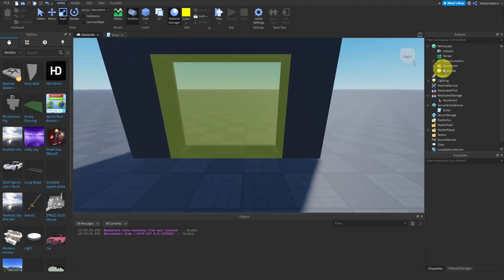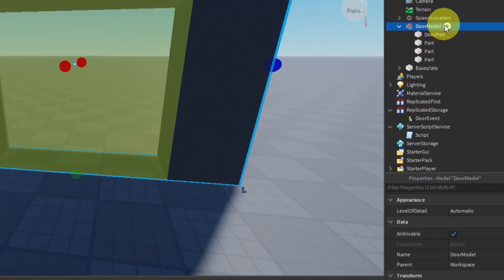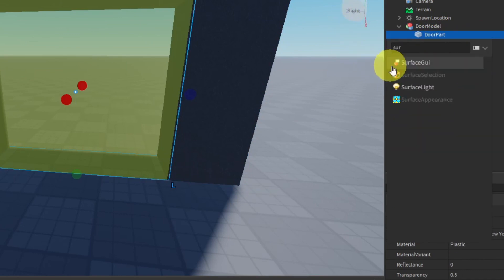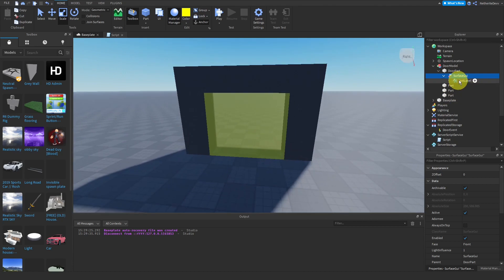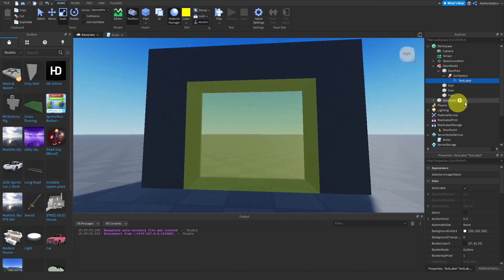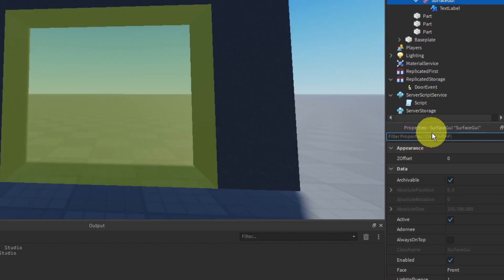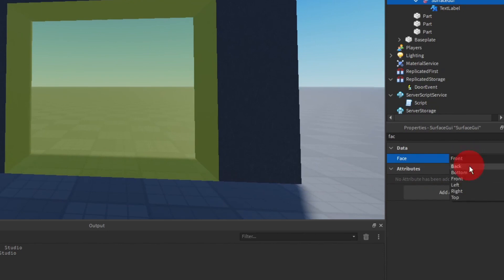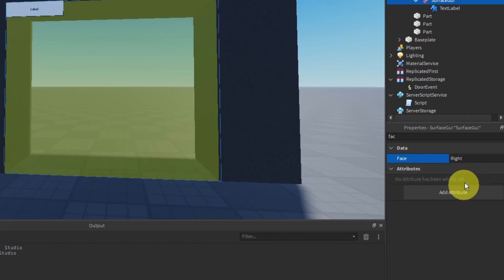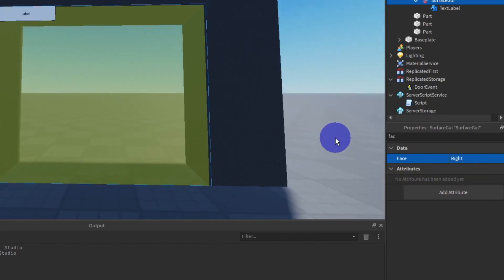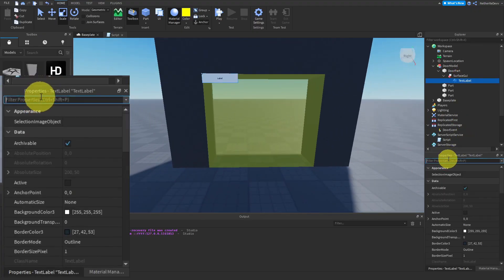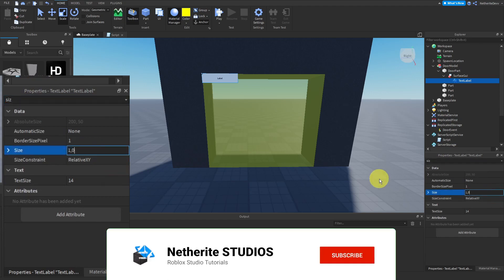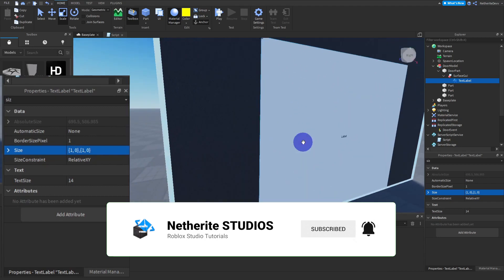The door is looking kind of boring so we're going to add a GUI to it. In the DoorPart, add in a SurfaceGui, and inside the SurfaceGui add in a TextLabel. The TextLabel isn't visible at first — to fix this, select the SurfaceGui and search for 'Face' in the Properties tab. Change the face until it becomes visible. Now set the TextLabel size to 1, 0, 1, 0 so it takes up the entire door.